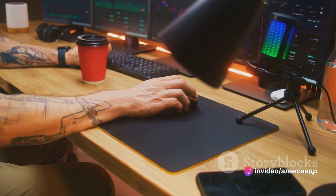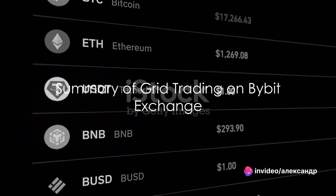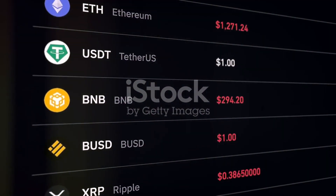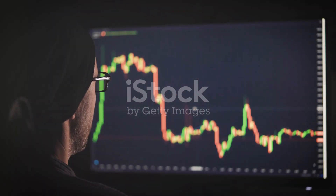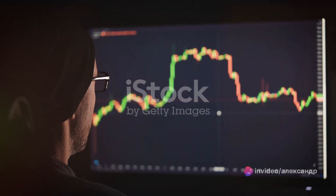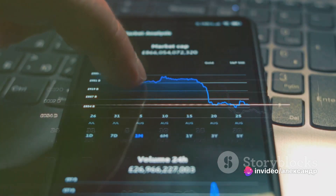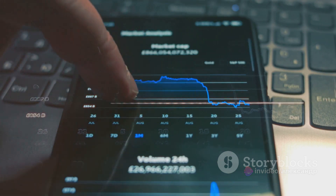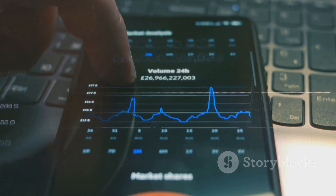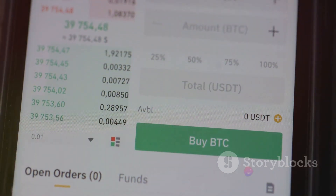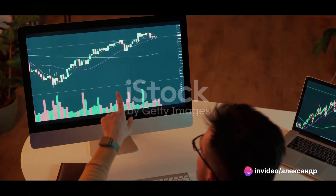It's essentially a set-it-and-forget-it style of trading. To summarize, grid trading on the Bybit exchange involves setting a price range within which trades are automatically executed. This strategy thrives on market volatility and doesn't require market trend prediction. Setting up your grid involves specifying your price limits, deciding the number of grids, and allocating your investment amount. Once activated, Bybit takes care of the rest, buying low and selling high within your set parameters.